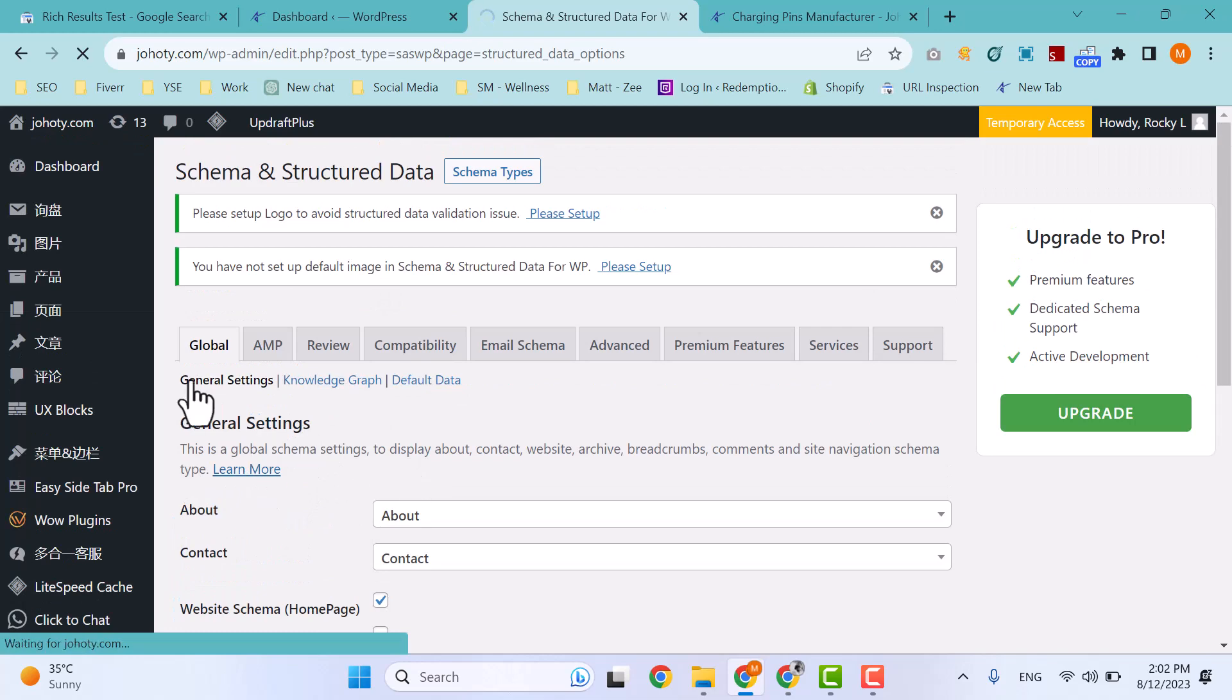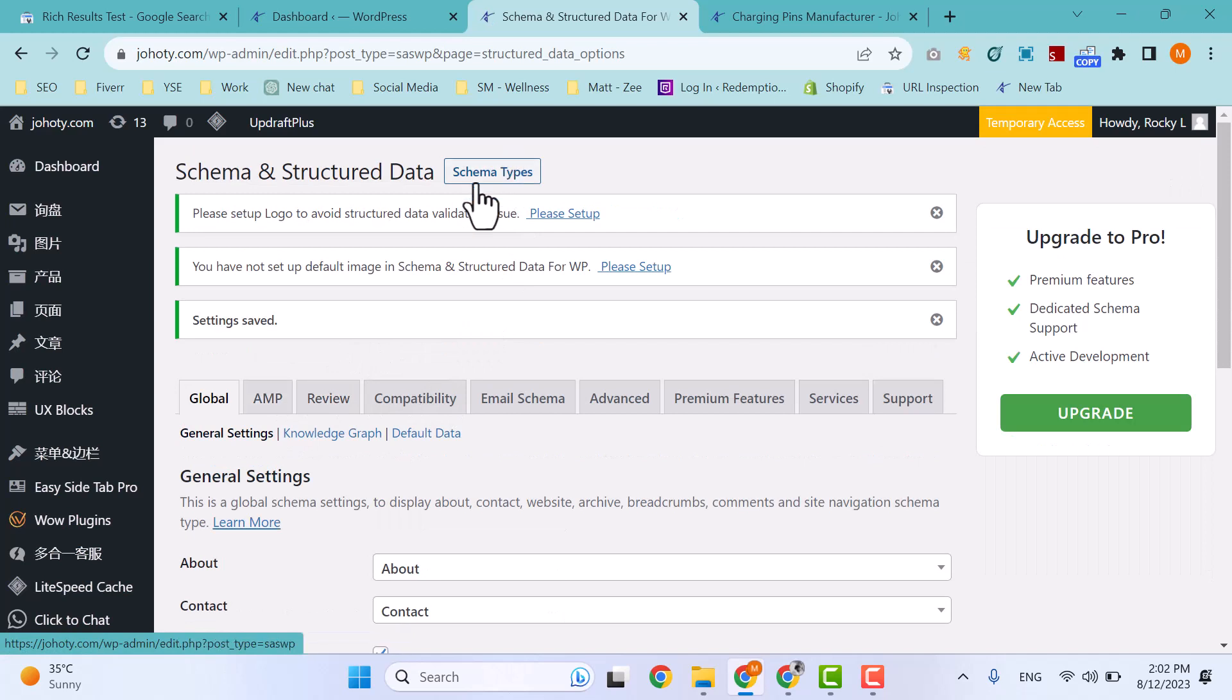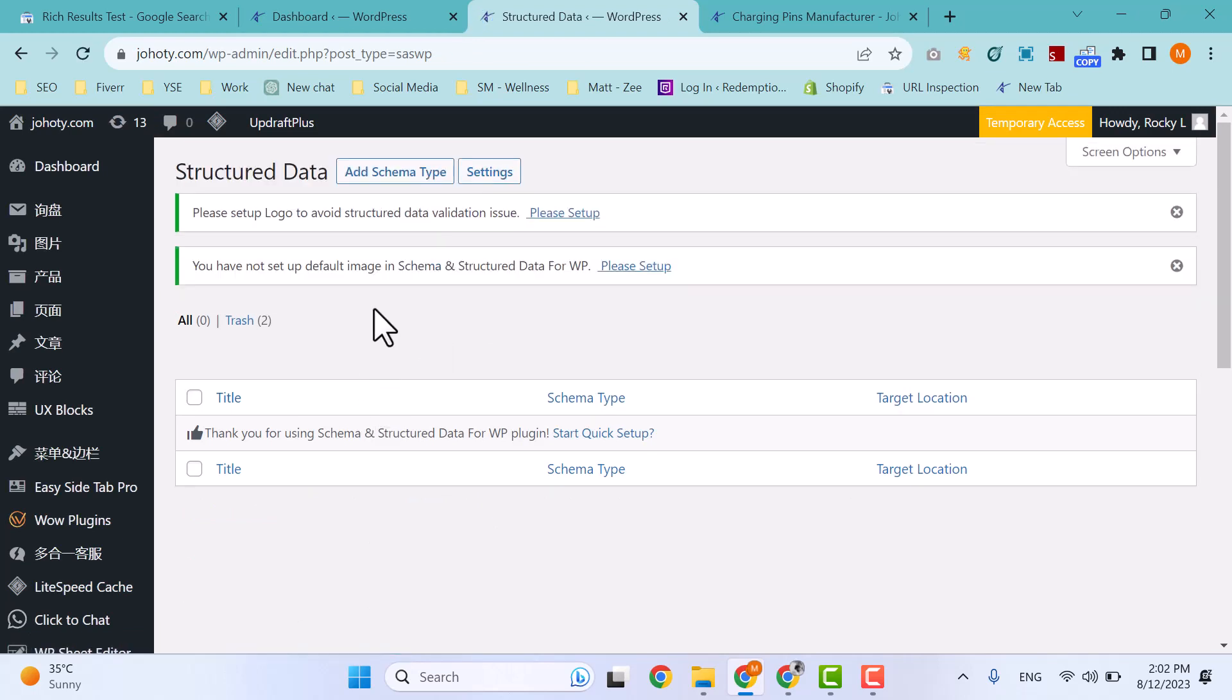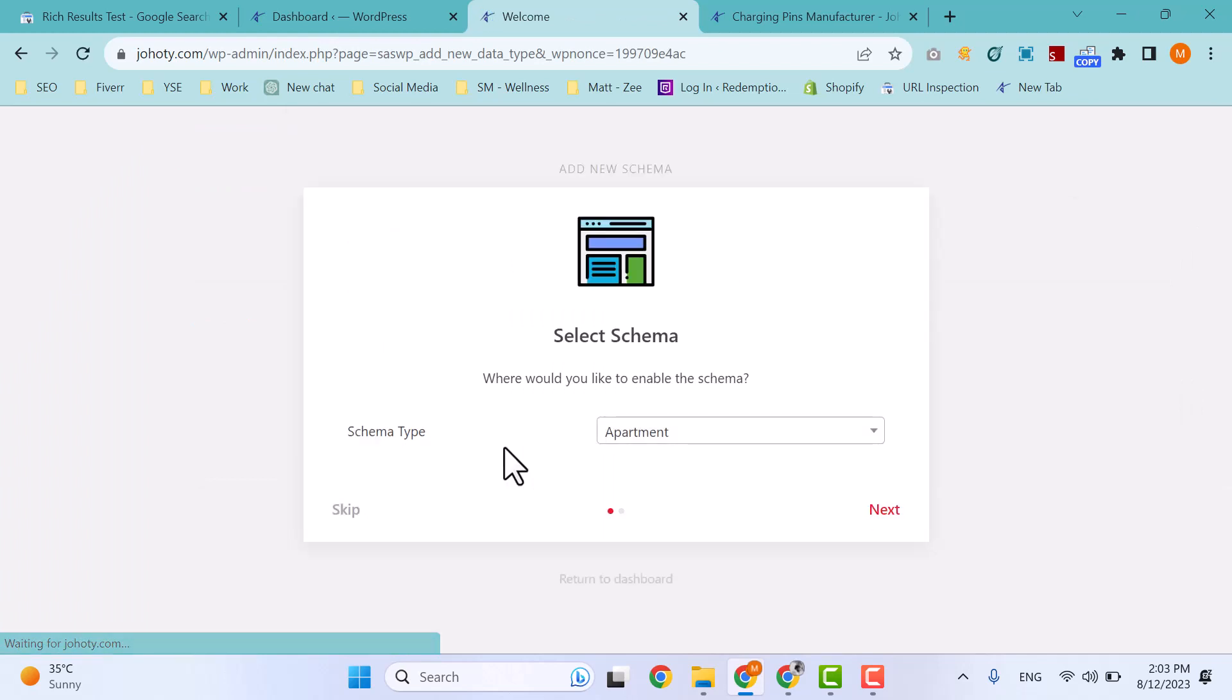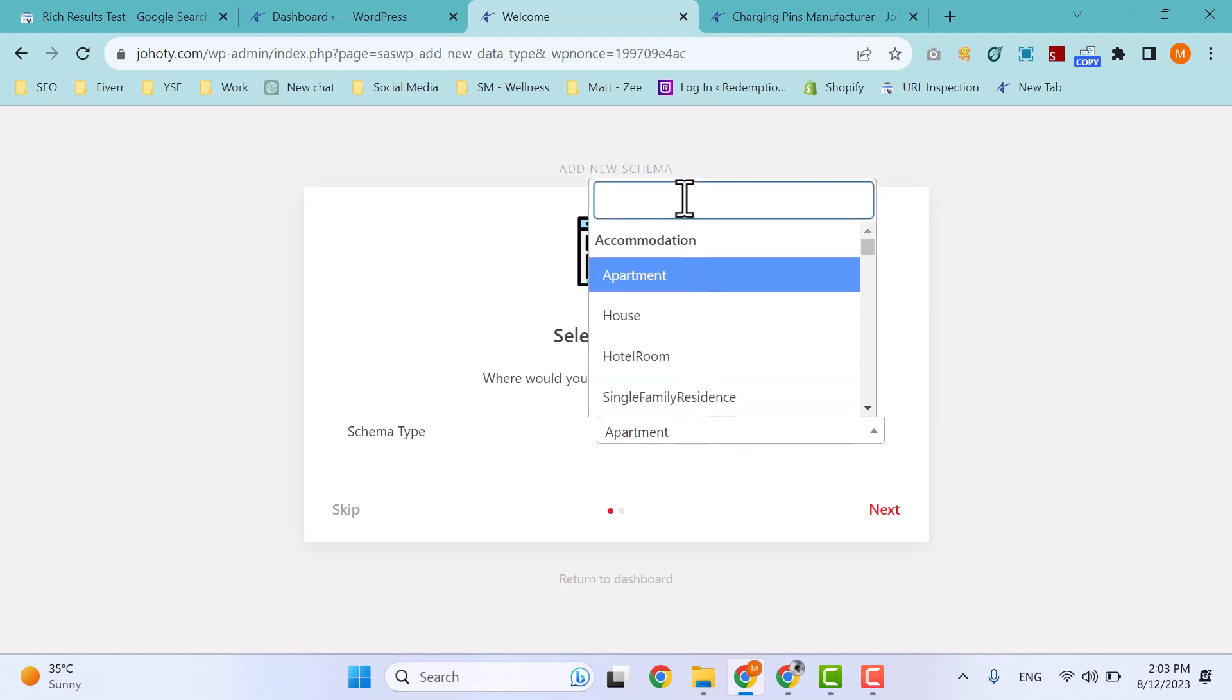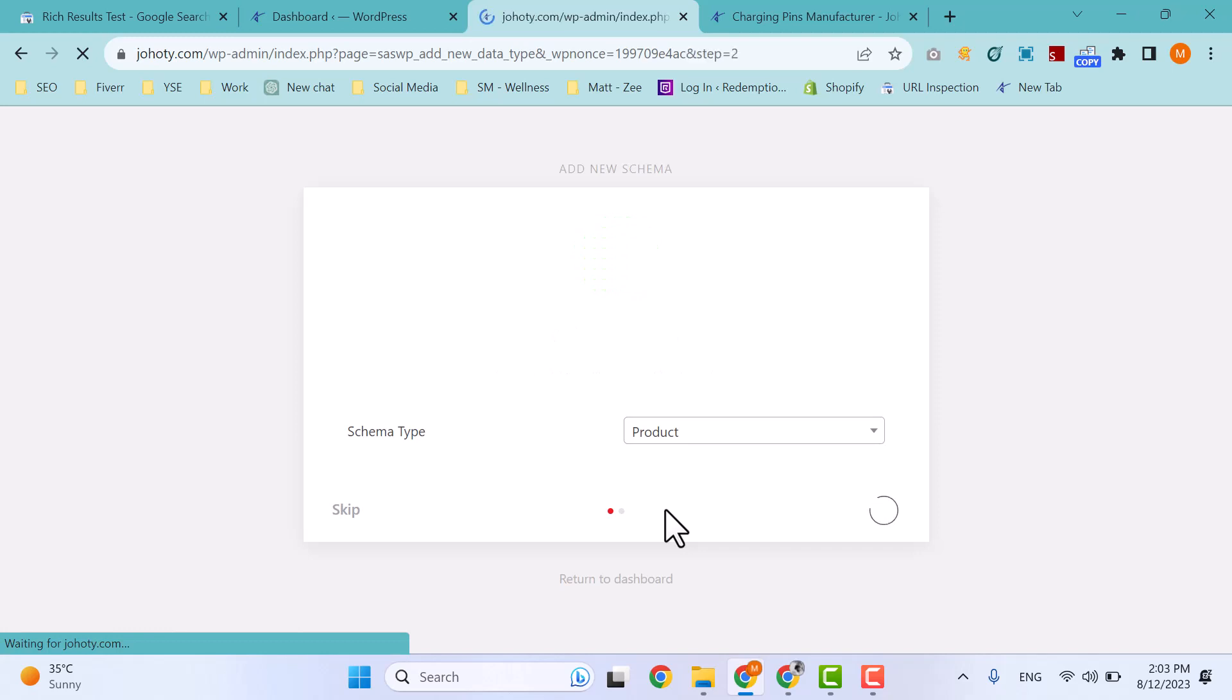Now go to Schema Types and then add a Schema Type. What type of schema you want to implement on your website? For example, I need to add a product schema. Then I will choose a product schema by typing 'product' because my required schema is product.